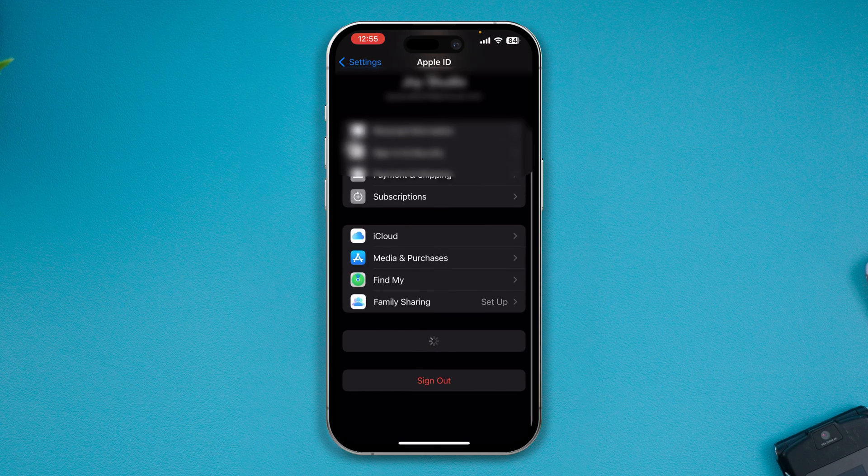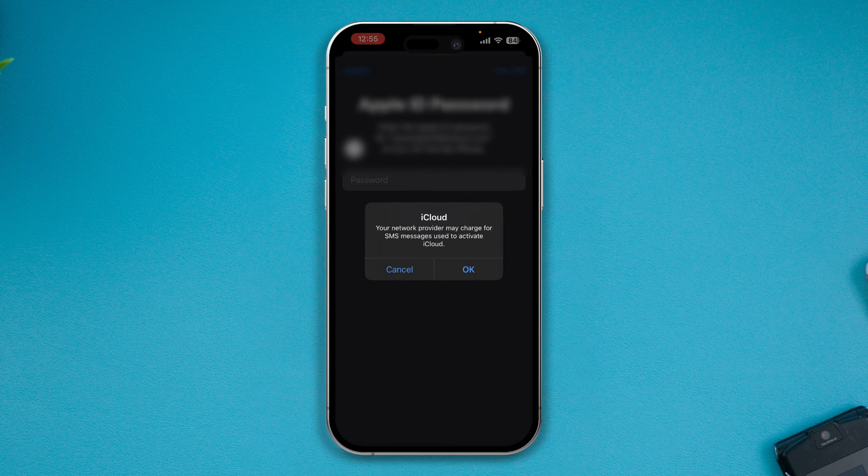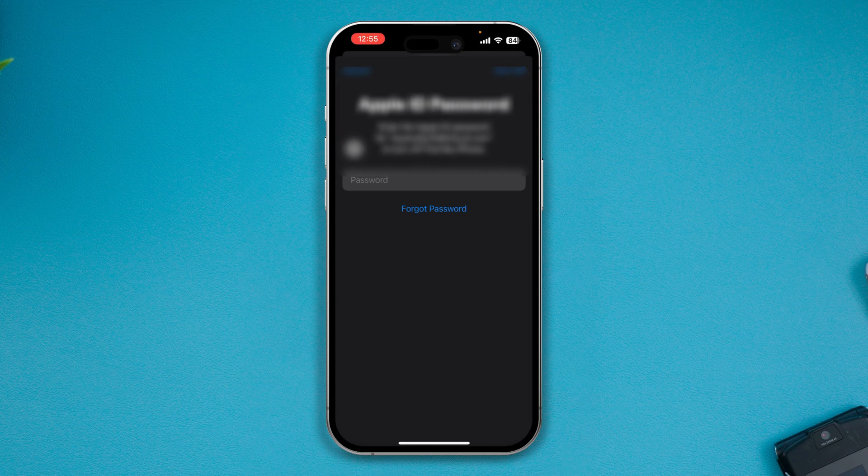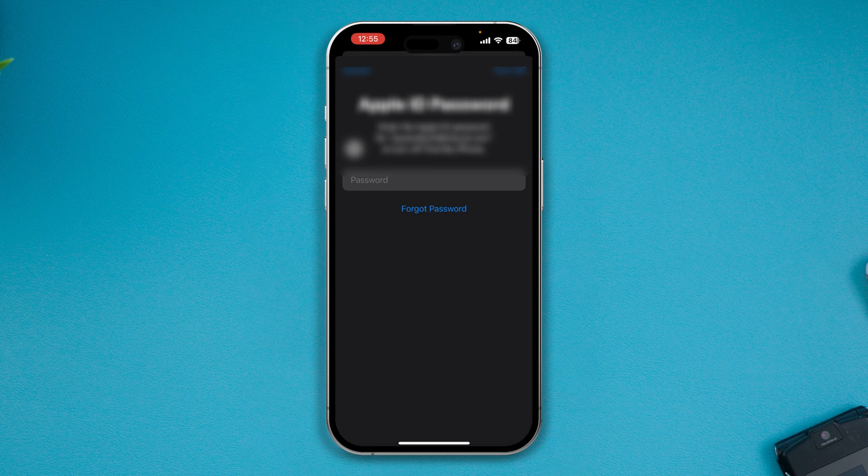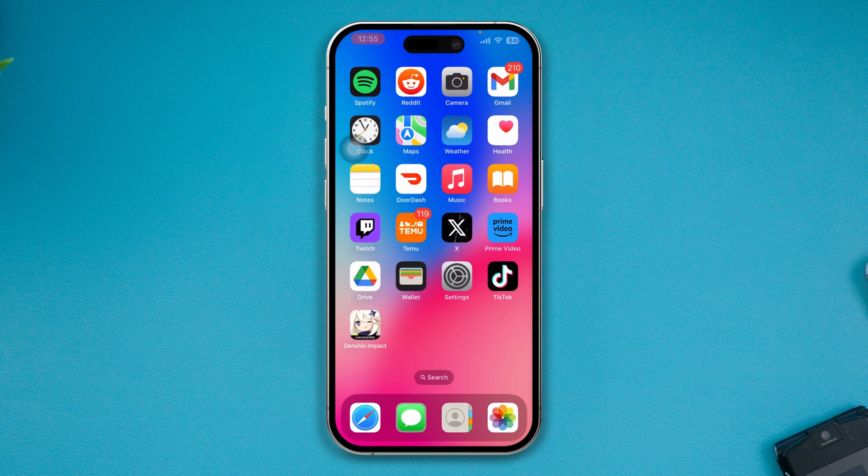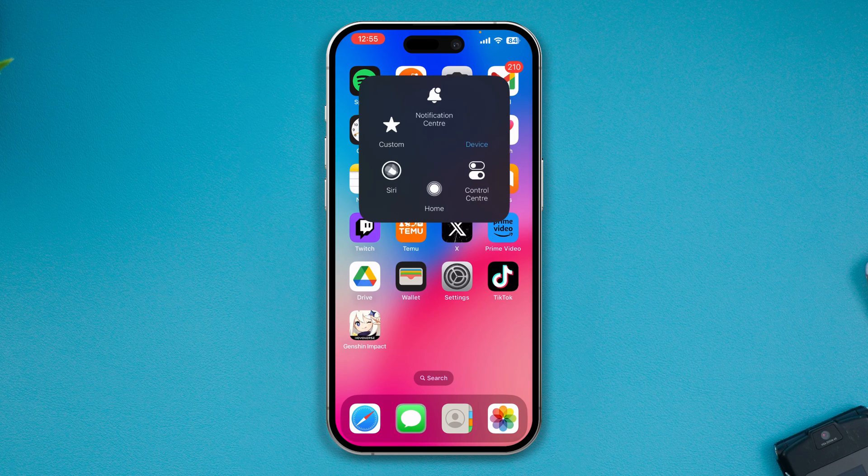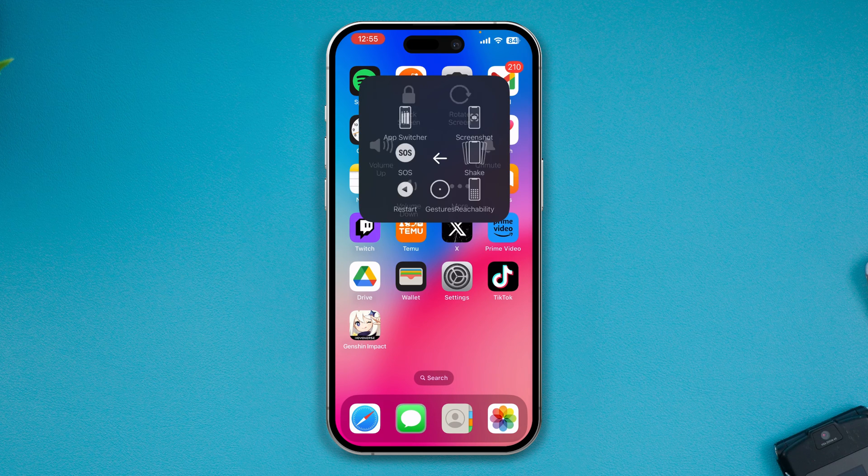Tap Sign Out, enter your passcode and log it back on again. Log out and log it back on. And before you start to download any apps, I want you to go ahead and restart your iPhone and see what happens.